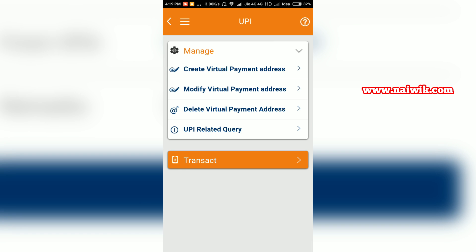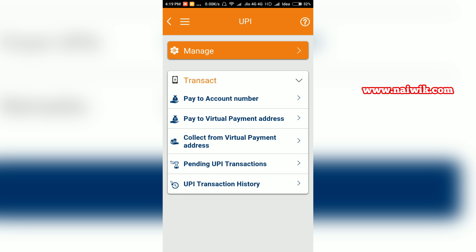Click on transact. Here you have many options such as pay to account number or pay to virtual payment address. In this video, we are going to use pay to virtual payment address. Click on that.